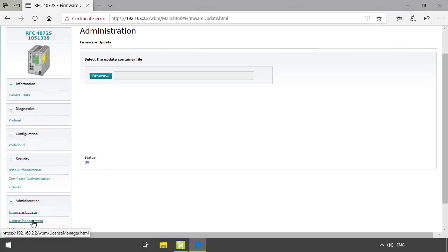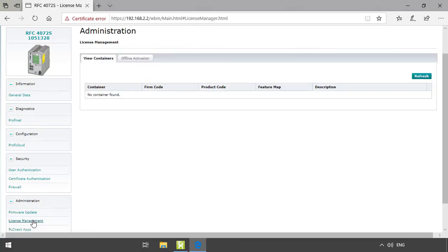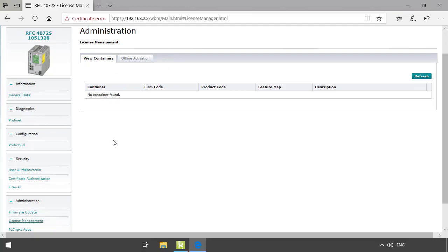The next section is license management. In the license management section you can manage licenses of the PLCnext apps. Offline activation is also available by downloading the license files in the PLCnext store.